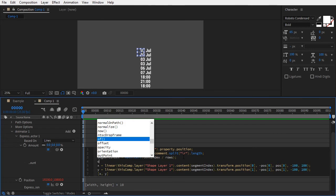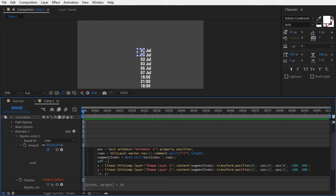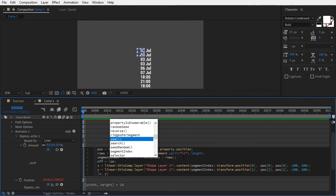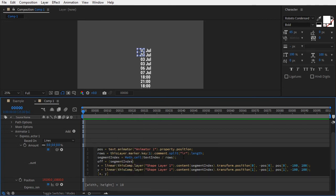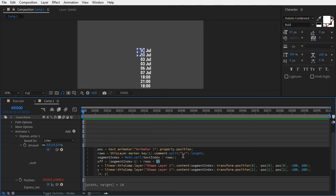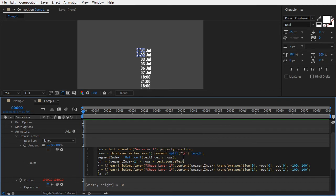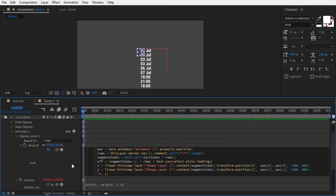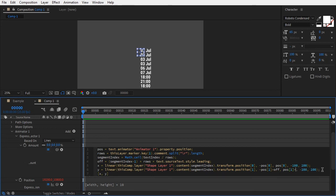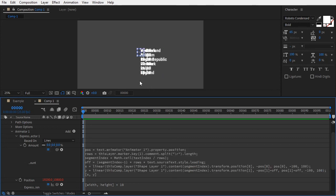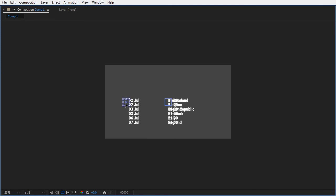Create yet another variable, call it off for offset, and type (segmentIndex - 1) times rows times the leading amount. Here we could enter a value by hand, but with the new additions to the After Effects Expressions engine, we can now get the leading value for a text layer with this code: text.sourceText.style.leading. Now add this offset to both minimum and maximum position values in the Y coordinate. Hit enter. All the columns should now follow their targets precisely.